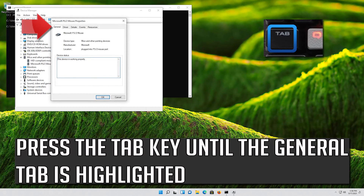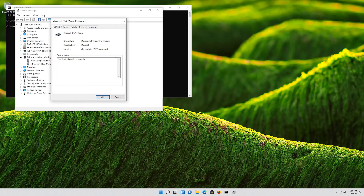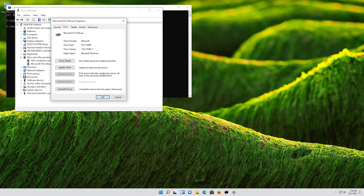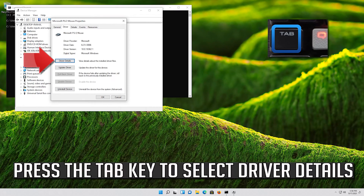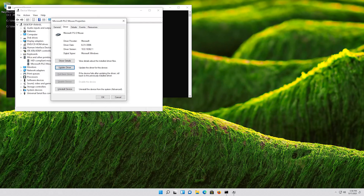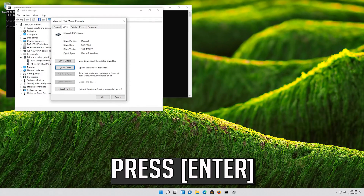Press the Tab key until the General tab is highlighted. Press the right arrow key to select the Driver tab. Press the Tab key to select Driver Details. Go down to Update Driver.